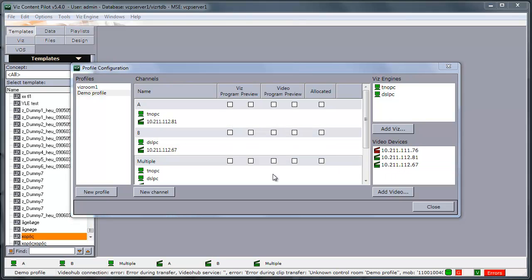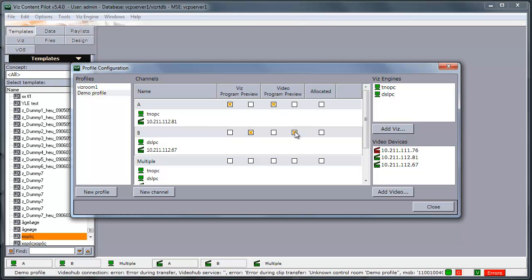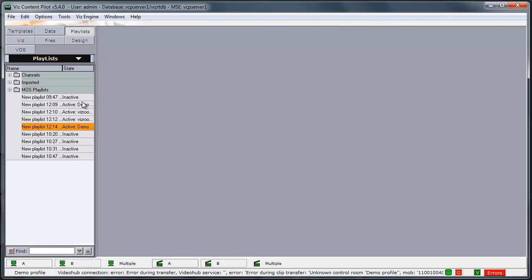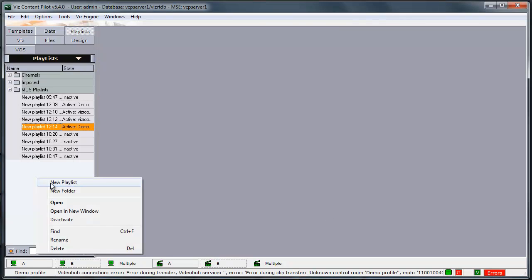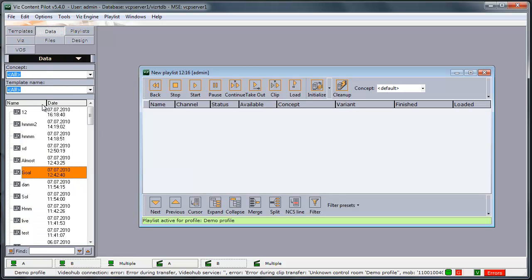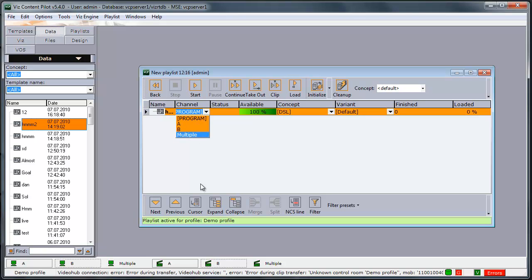We can now select VisProgram and VisPreview and also VideoProgram and Preview for our channels. Then we can open a playlist, add a graphical data element to it. And we can see we have a, b and multiple which are the Vis channels.